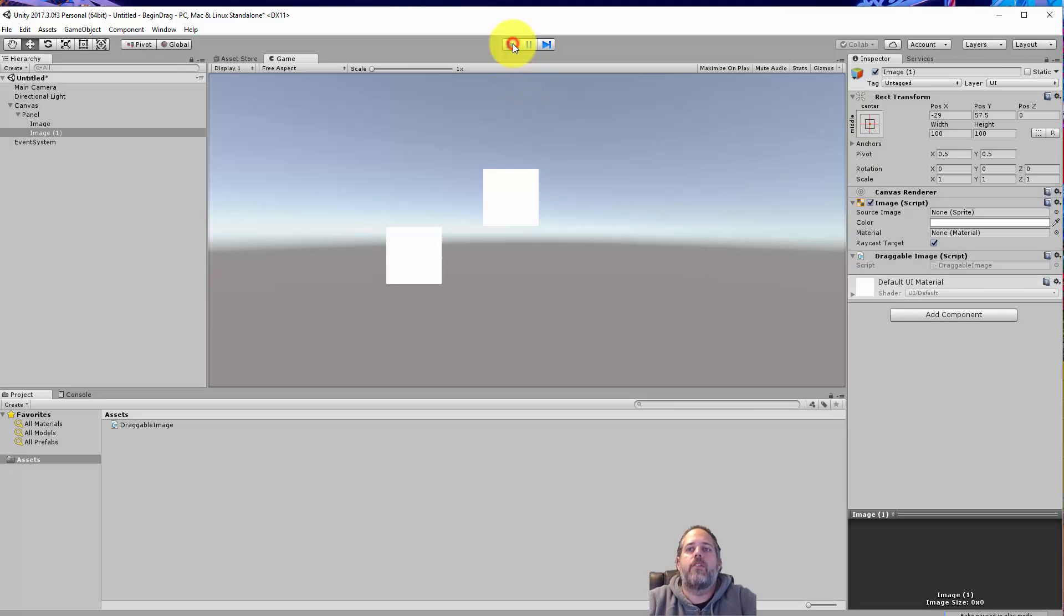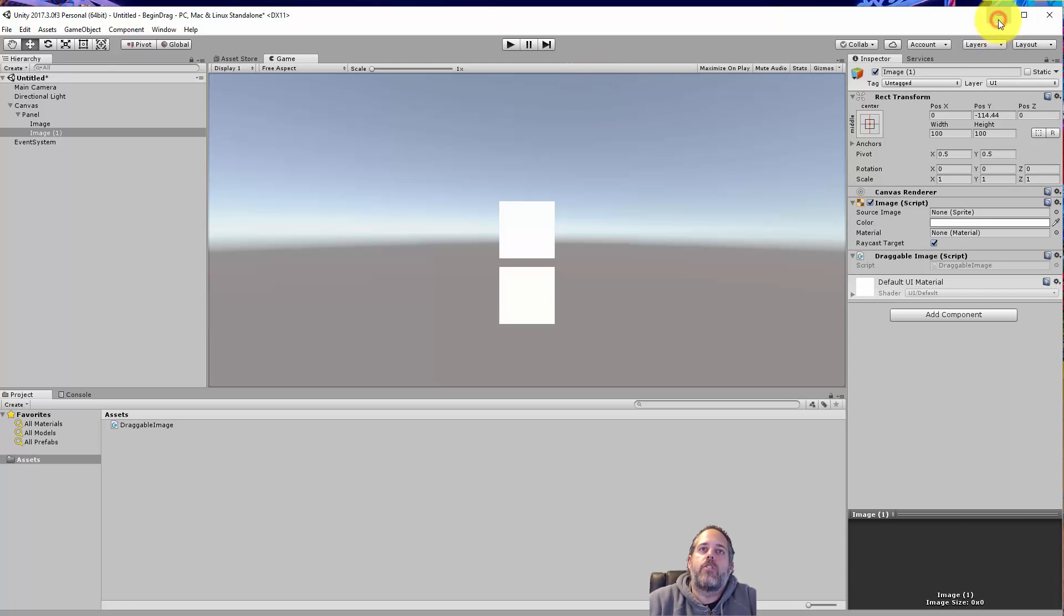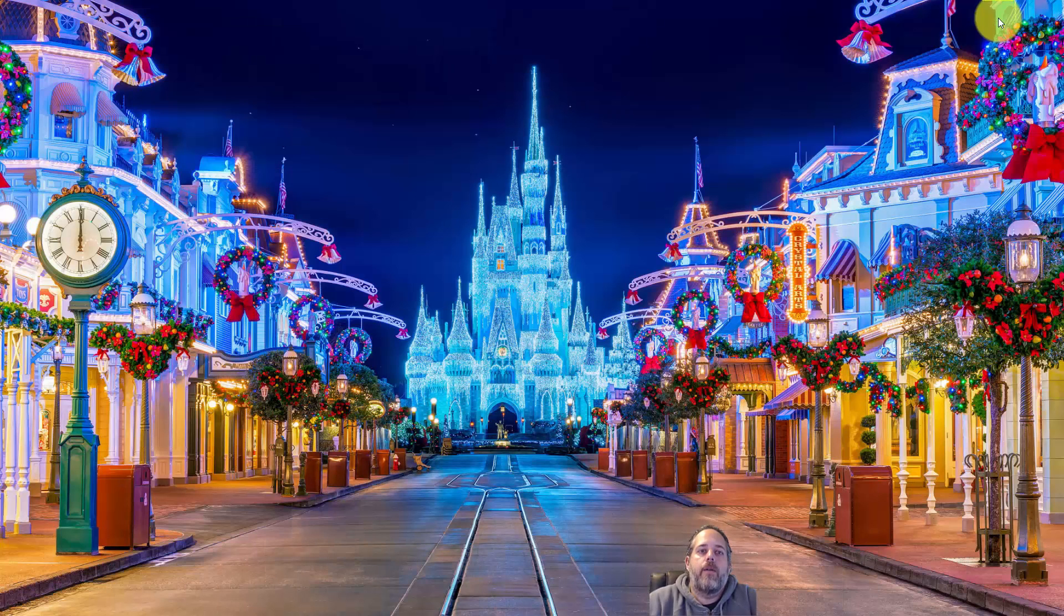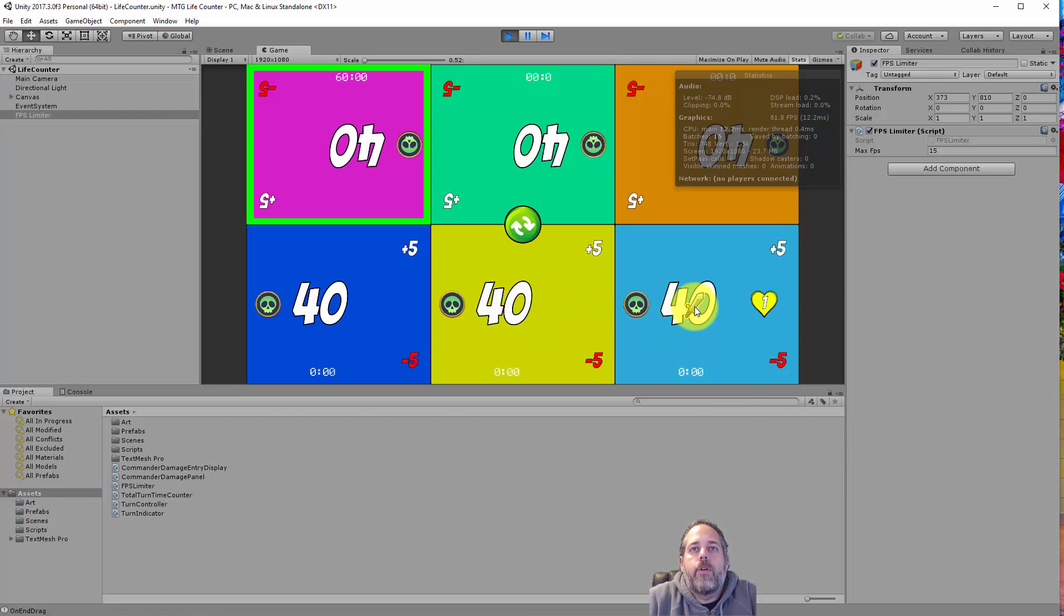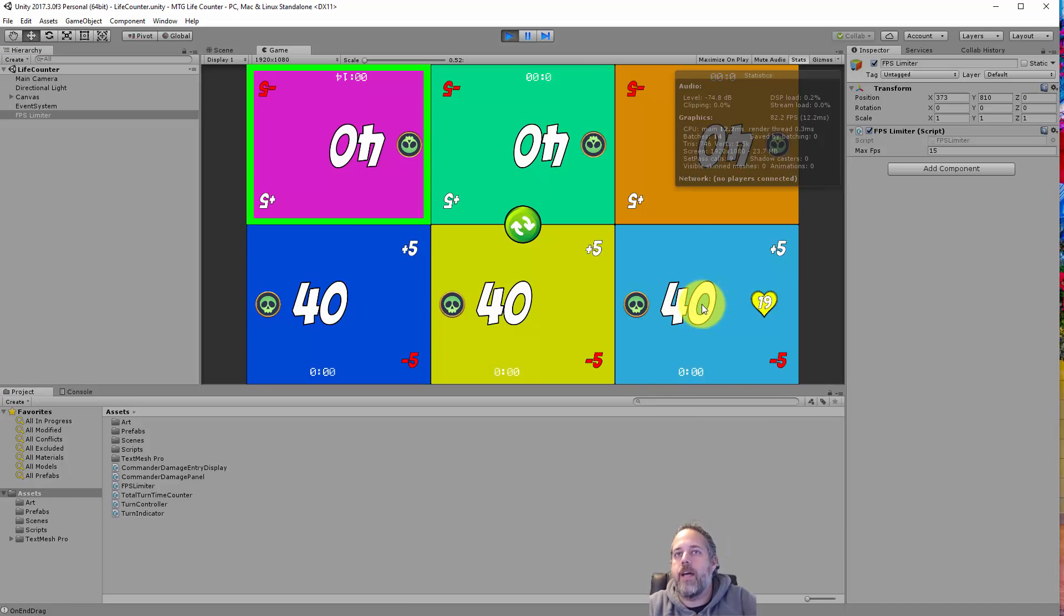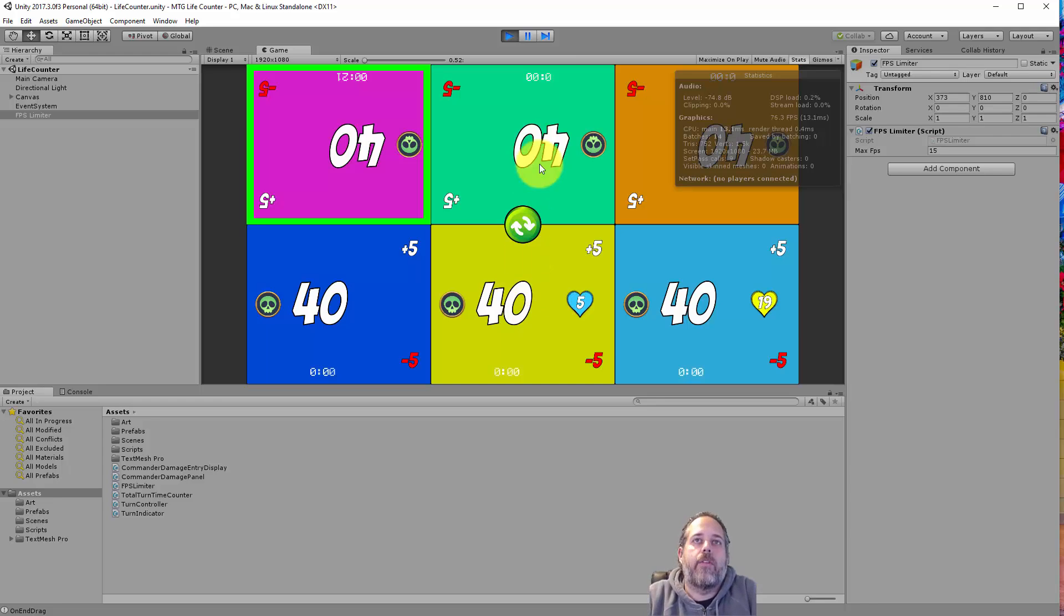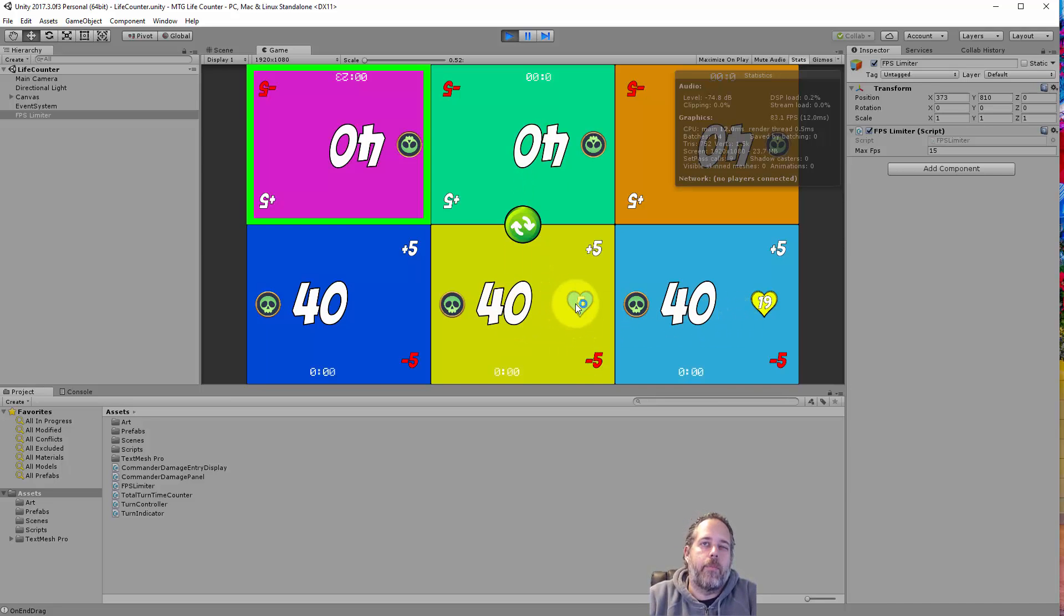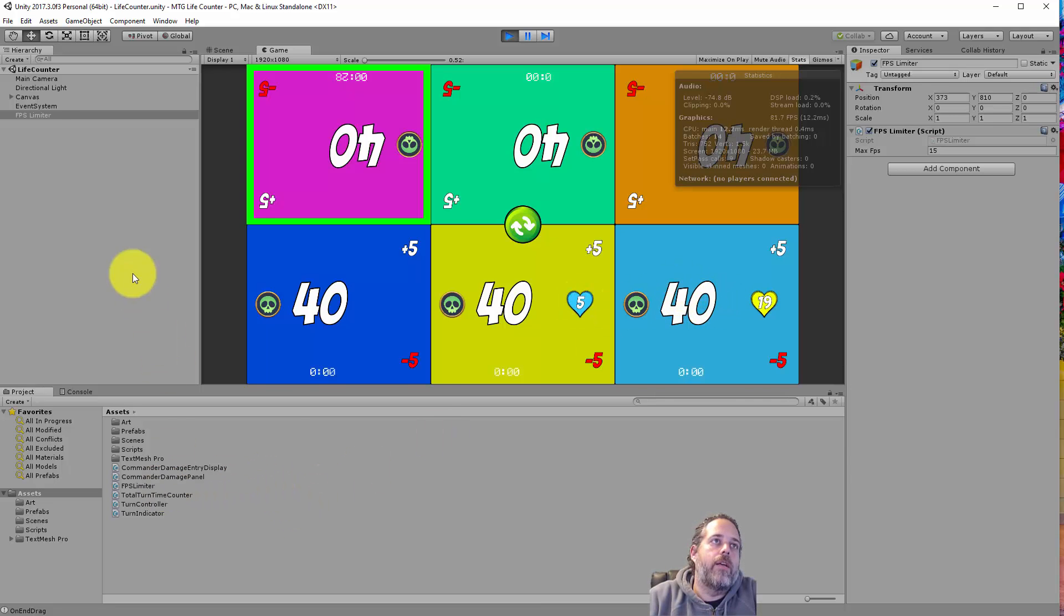Now I want to dive into a slightly more complicated use case. So let's jump over to that previous project that I was showing. So in here we're doing something somewhat similar, but you see there's a little icon that appears, and then a counter starts going up, and when I stop or release, it stops counting up, right? So this is just to keep track of damage for a game called Magic the Gathering. Just a simple little system that I put together as a demo and something to play with.